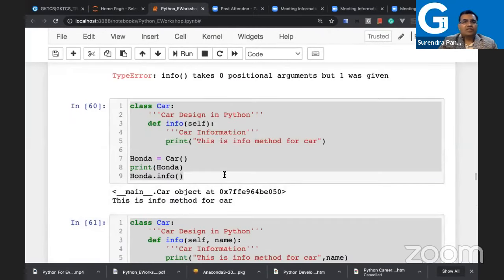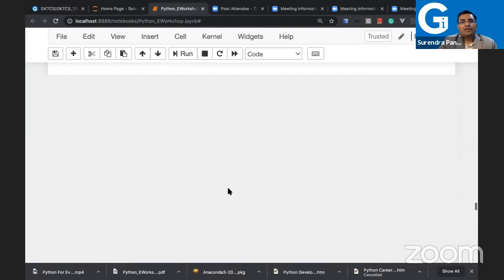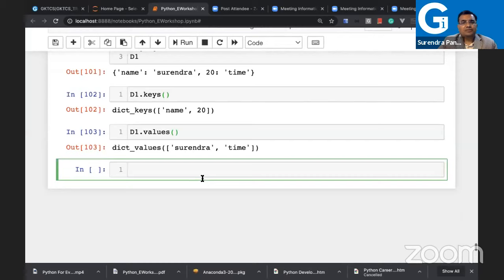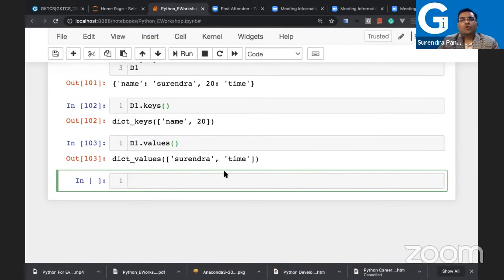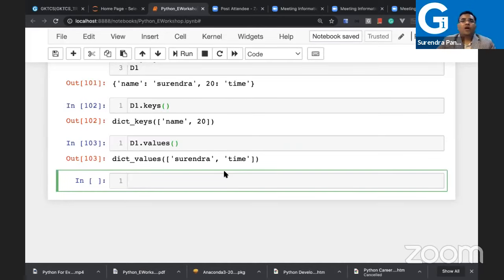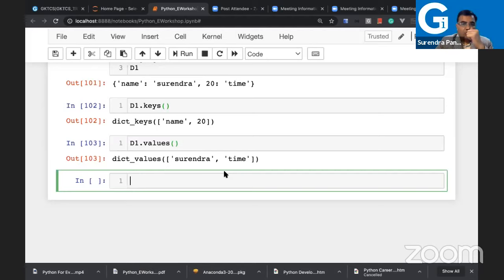Before we go to object-oriented programming, let me cover control structures quickly. Control structures means if, elif, for, while, and so on. I'll show a small program and how you write it in Python — one important thing being that Python is an indented language. Let me write a program to find the greatest of two numbers. How do you take input from the keyboard? Use int(input('Enter first value:')) to take an integer input.